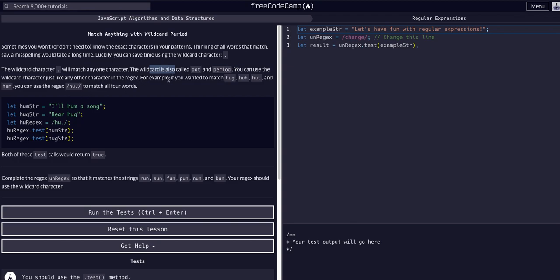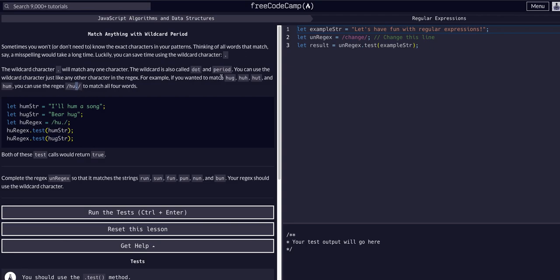For example, if we wanted to match hug, huh, hut, or hum, we could use the expression /h-u-wildcard/ or /h-u-period/. You can see here how we could match all of these because the period is the wildcard, so it can be any character literally and it will match.